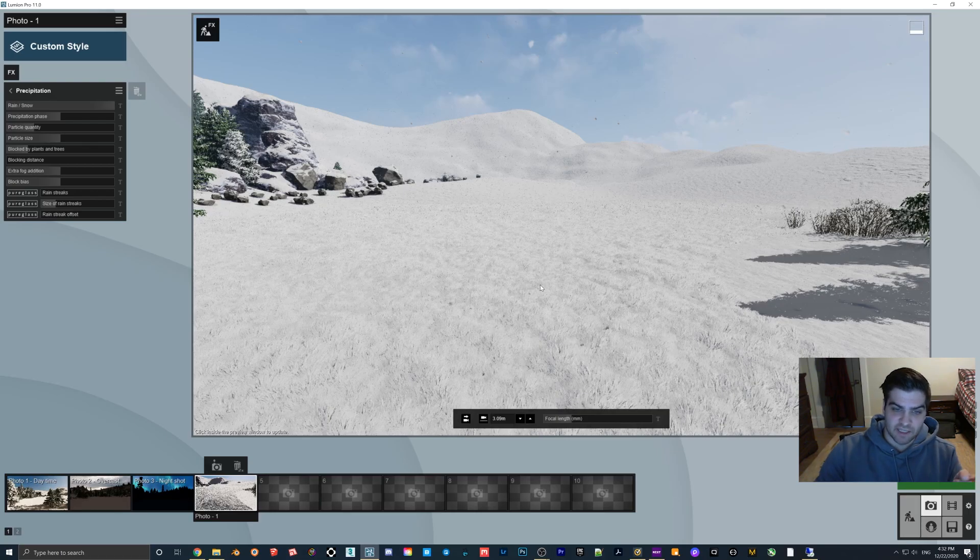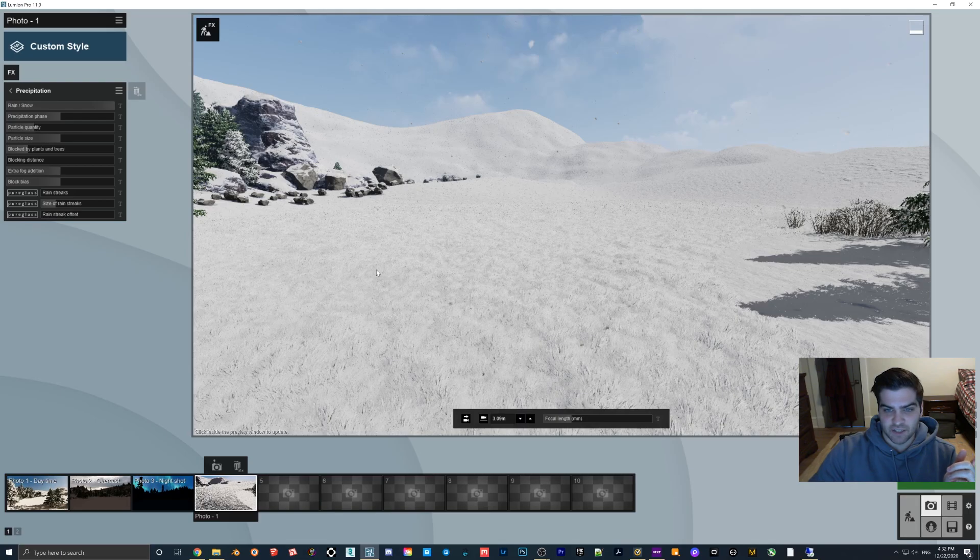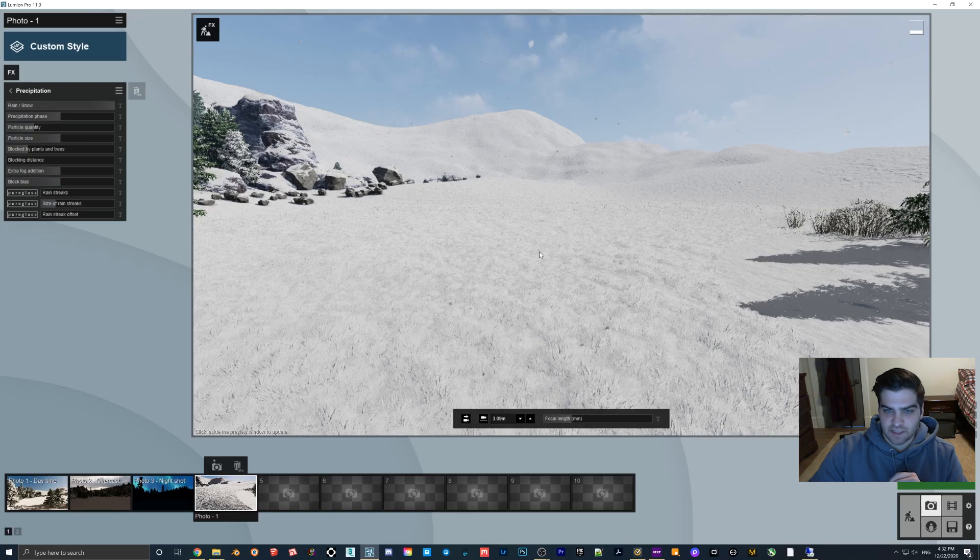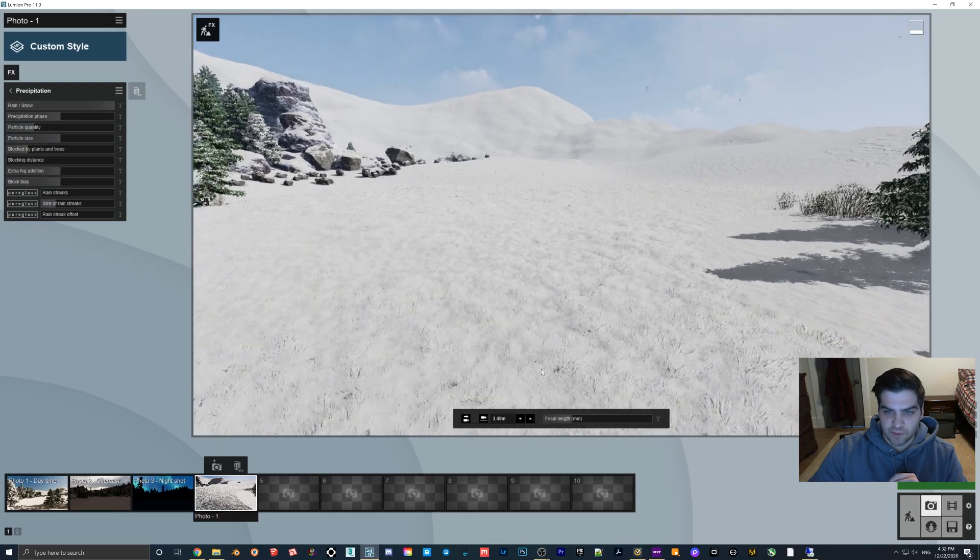It almost looks like someone just spray painted the field. If you're making a soccer field by the way, this is actually how I would recommend changing that - you just make it white 3D grass, not necessarily with the snow.